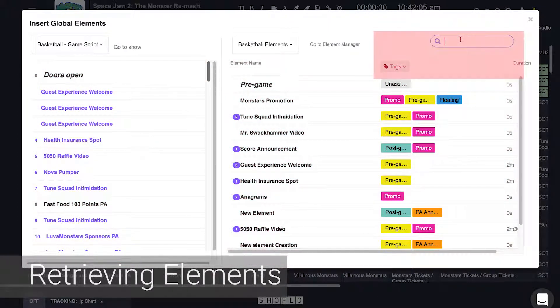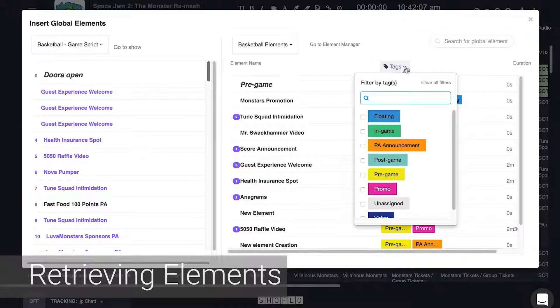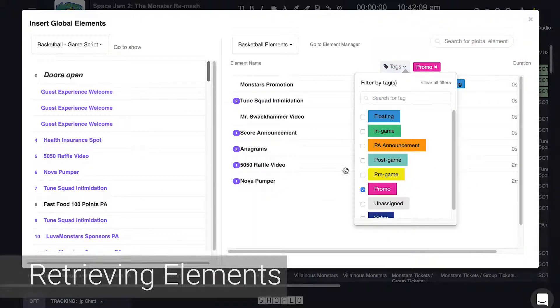Use the search or tag filters to find the element you want, then drag and drop it onto the correct location on the left.